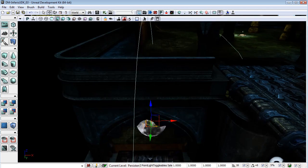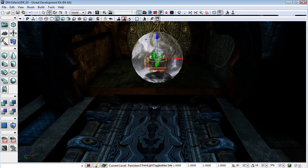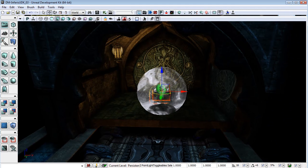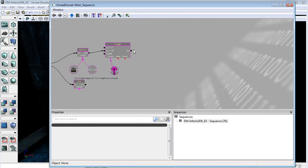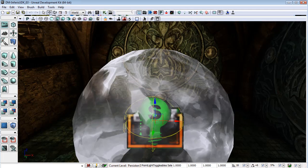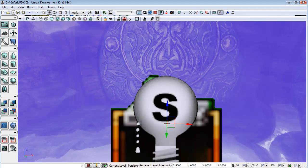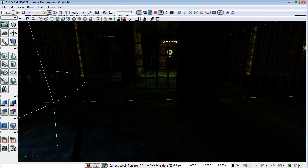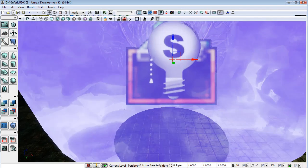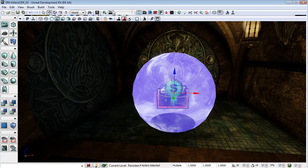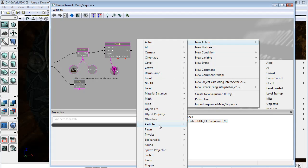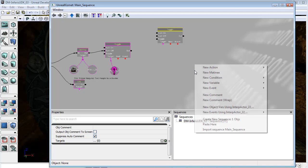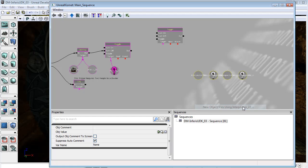So we need to tell Kismet to switch these on once the purple trigger has been flipped. I'm going to select the meshes and lights and in Kismet go to new action, toggle, toggle and bring in new object vise using those actors that I have selected in the browser window.